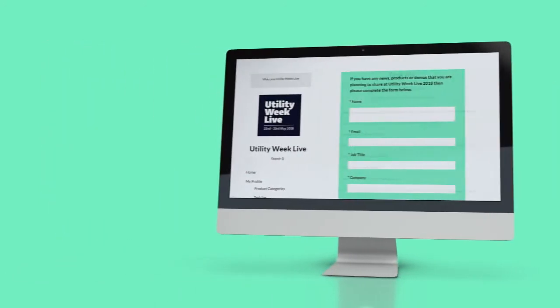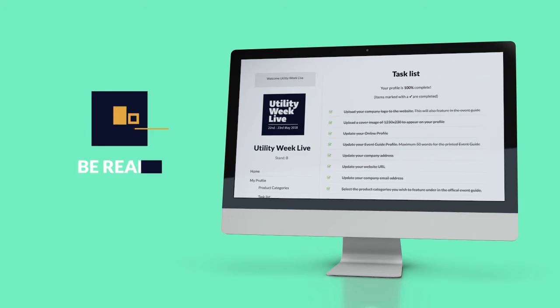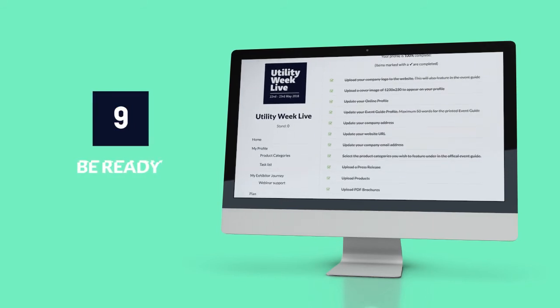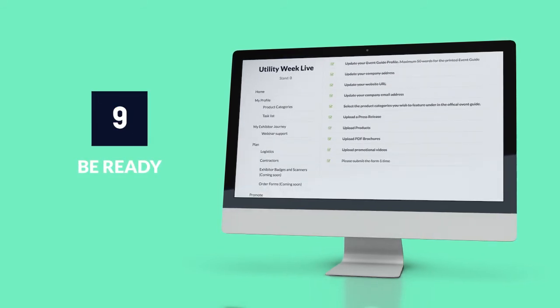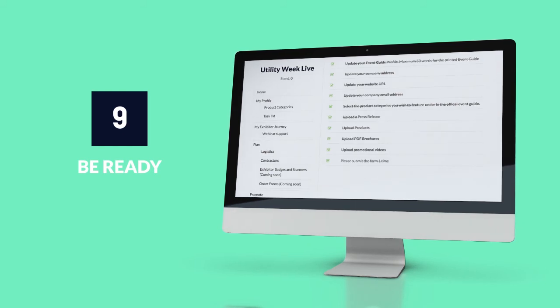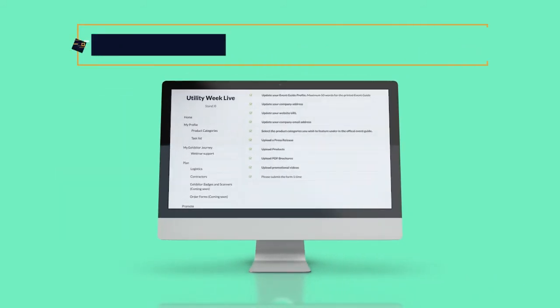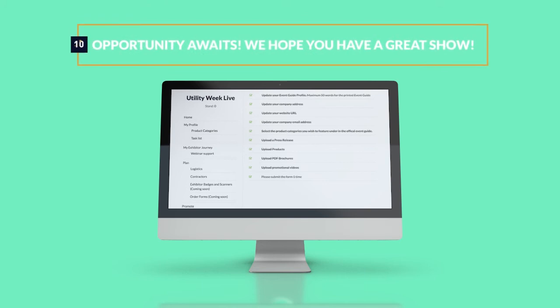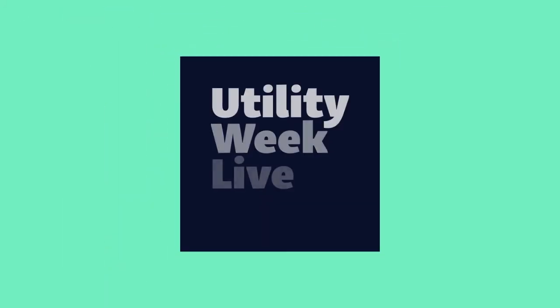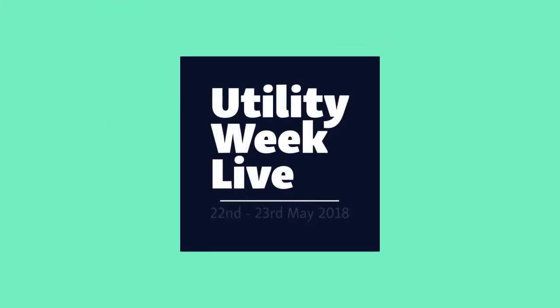One last tip. Just when you think you're done, read through the task list one final time to make sure you've covered everything. And step 10 — have a great time.